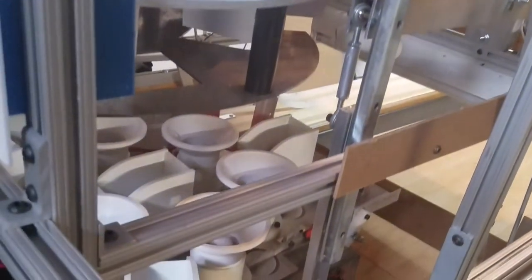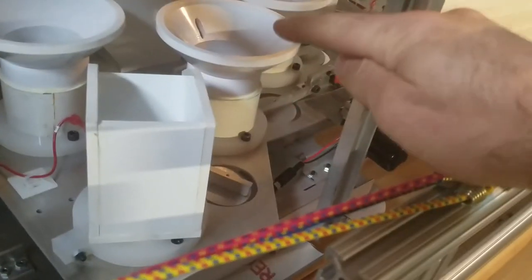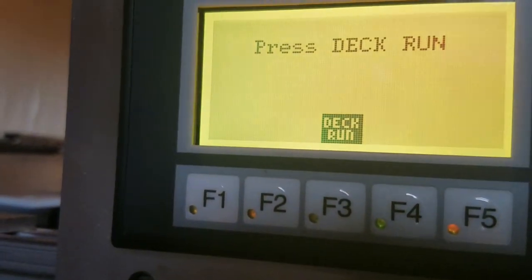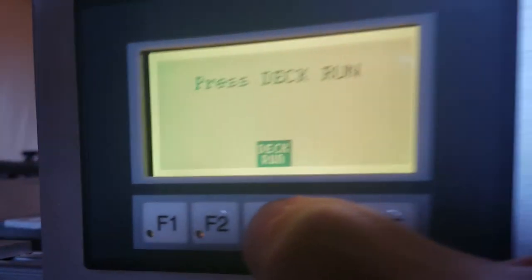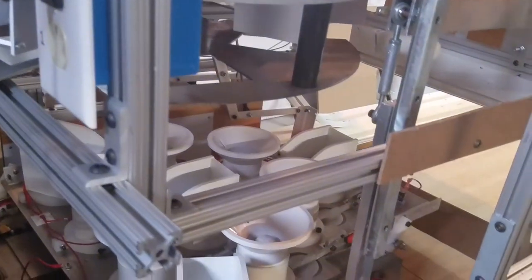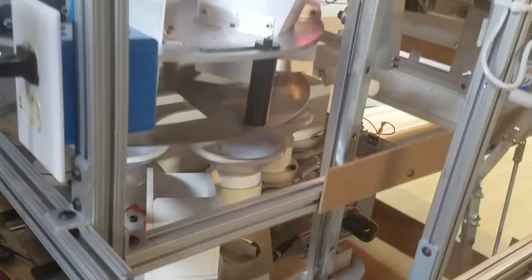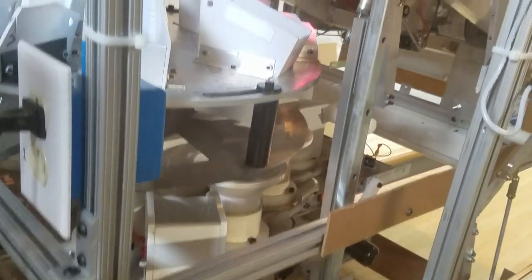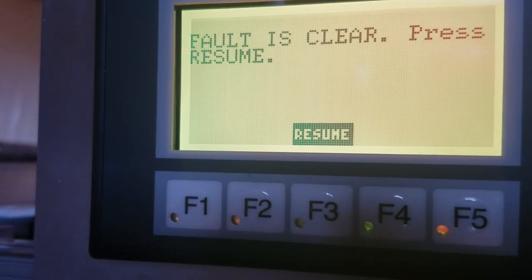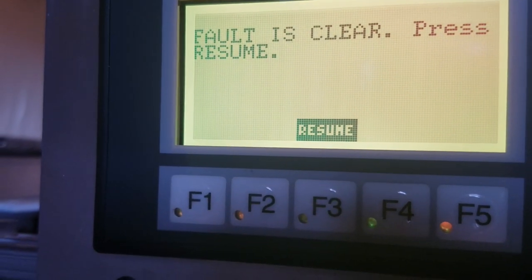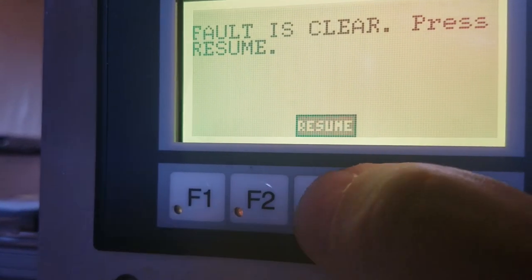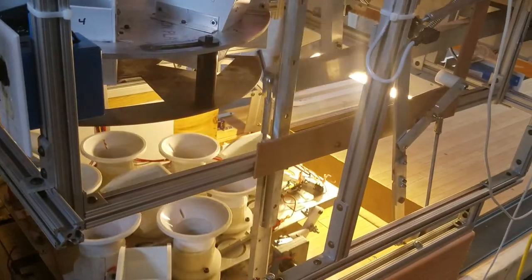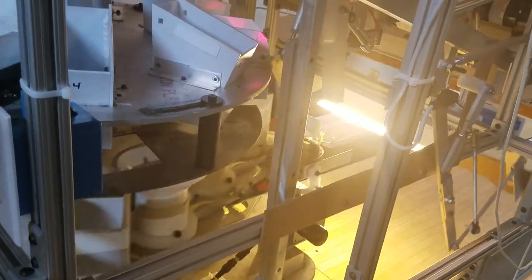And the chute deck, you missed it there, but it did just jog forward. And it's now in its spot position. And we're going to press deck run. Okay, so the deck returned to its home position. And the fault is clear. Press resume. And now the machine goes down and spots the pins.